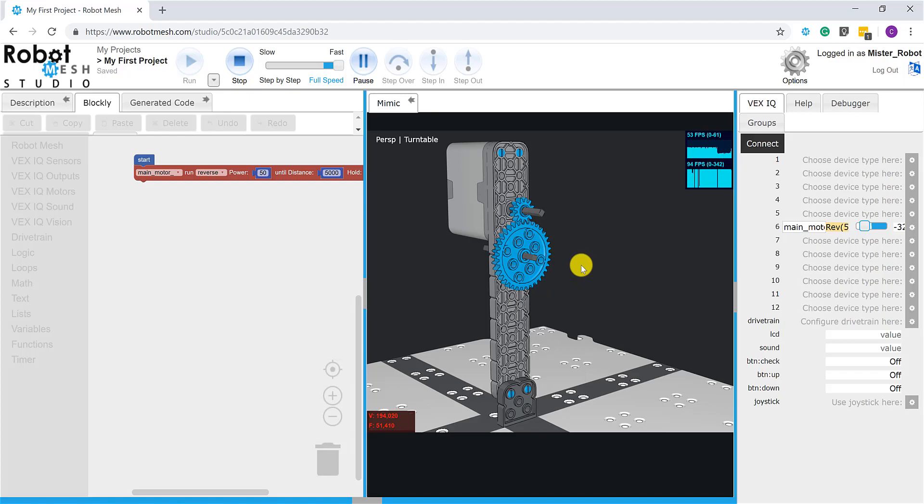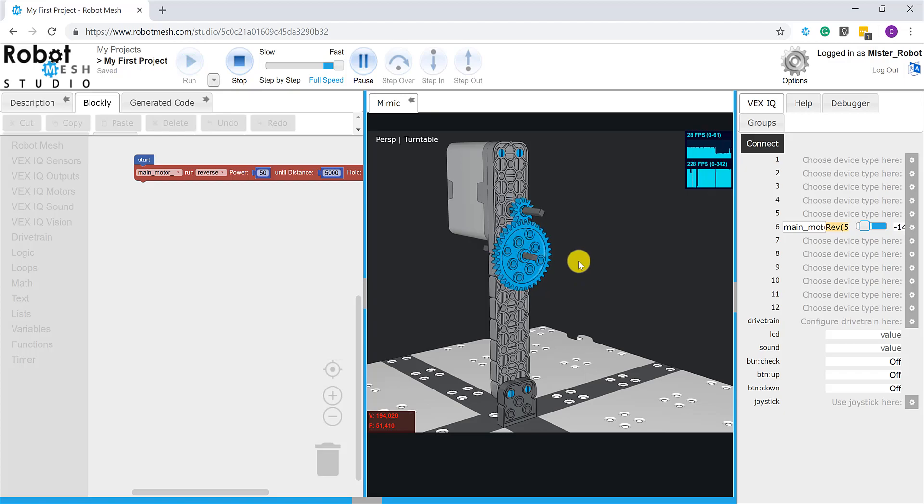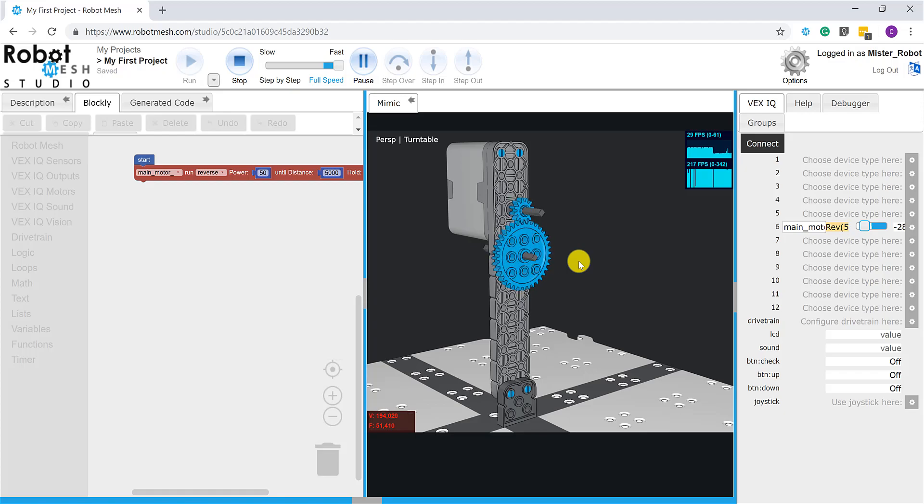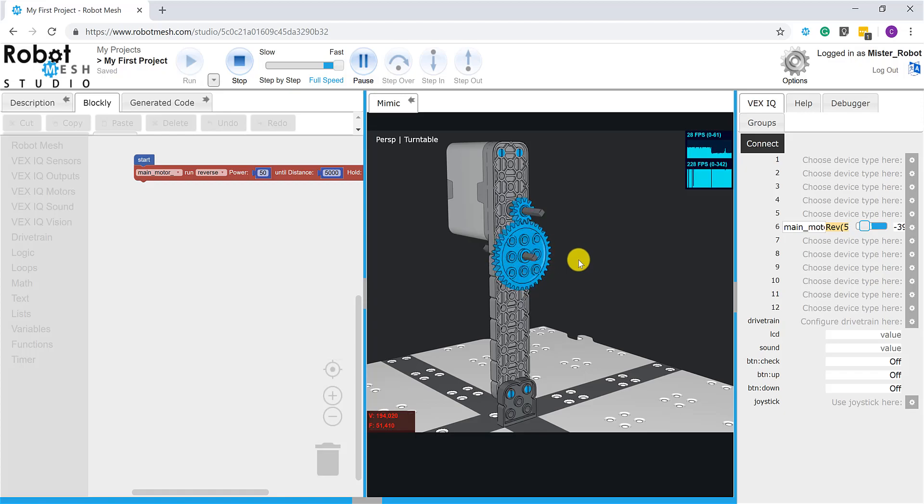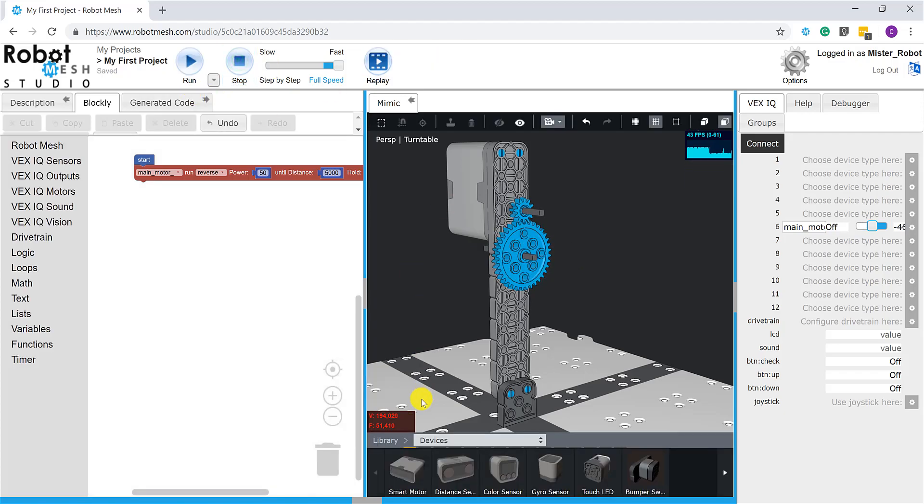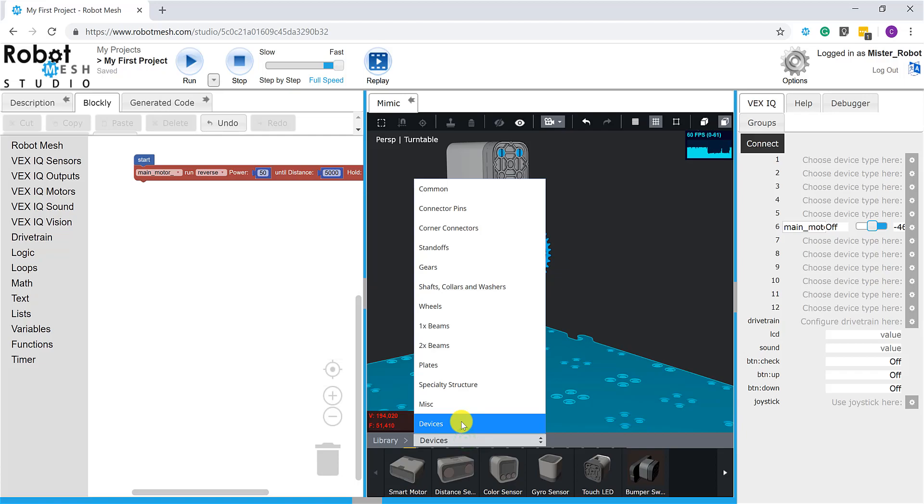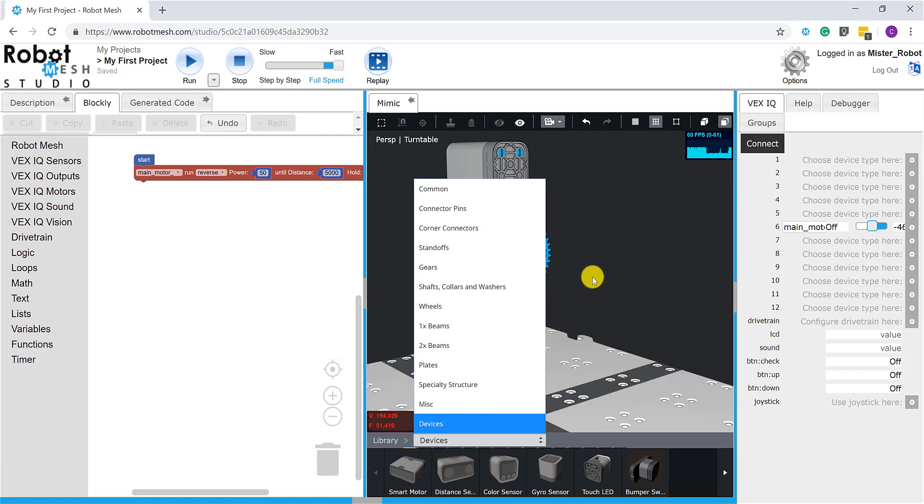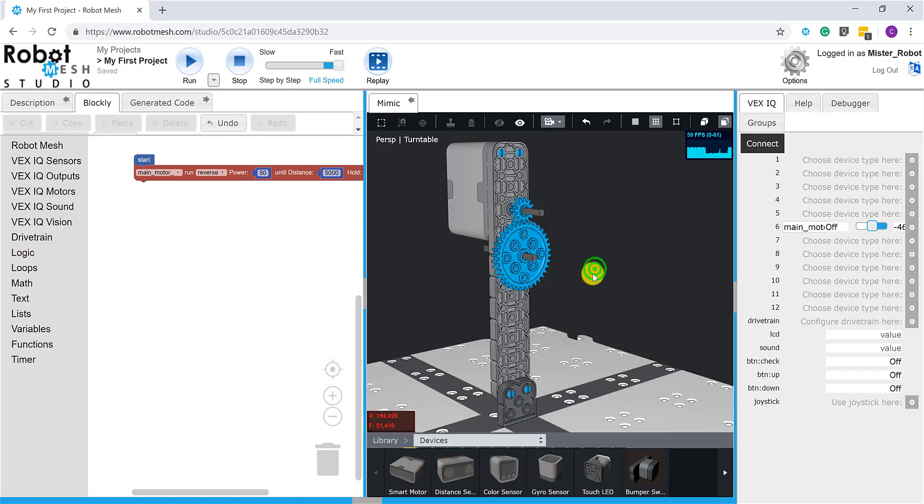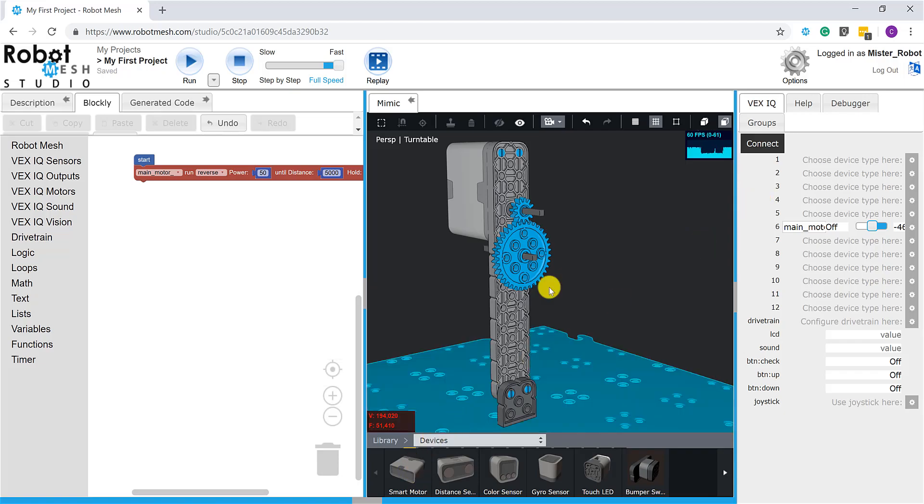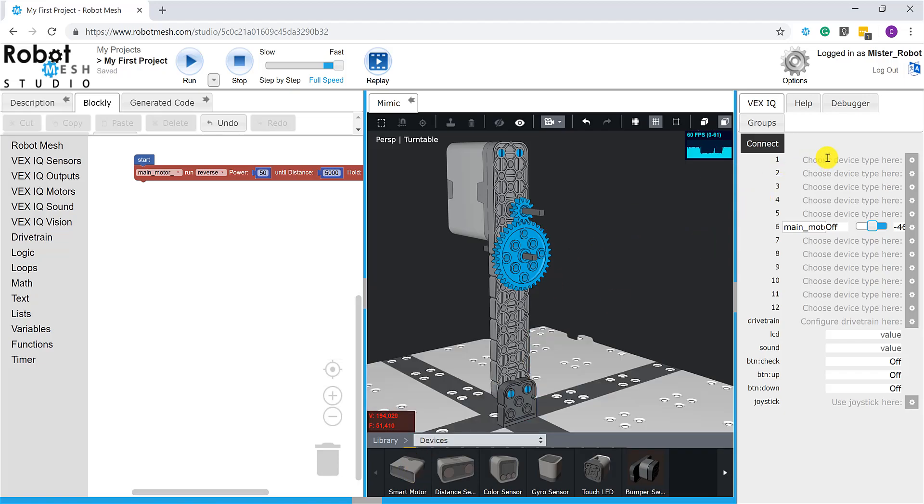So those are the two methods that we can use for adding motors and sensors to our VEX IQ Mimic. The first method is I can go directly into the devices library, find the part I want, and add it. The problem with that is that I can't reassign my port, so whatever the first available port is, that's what it's going to give me. In this particular case, it was assigning my smart motor to port number one.